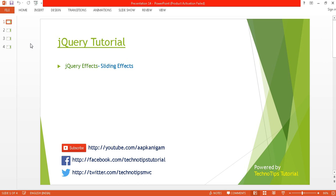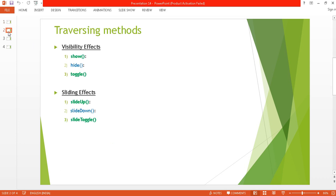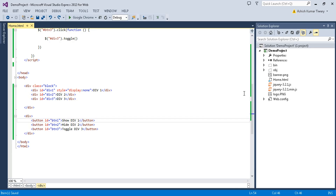What's up guys, this is Ashish DIY here and you are watching TechnoTips jQuery Tutorial. This is part 14 of this video series. In this video I'll be discussing about jQuery effects, especially the sliding effects. We will discuss about slide up, slide down, and slide toggle method.